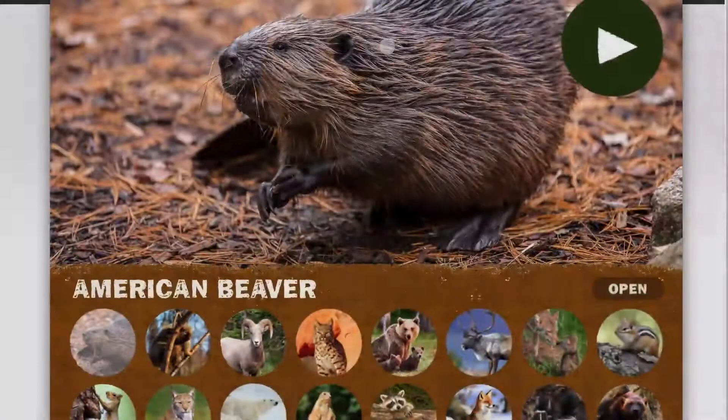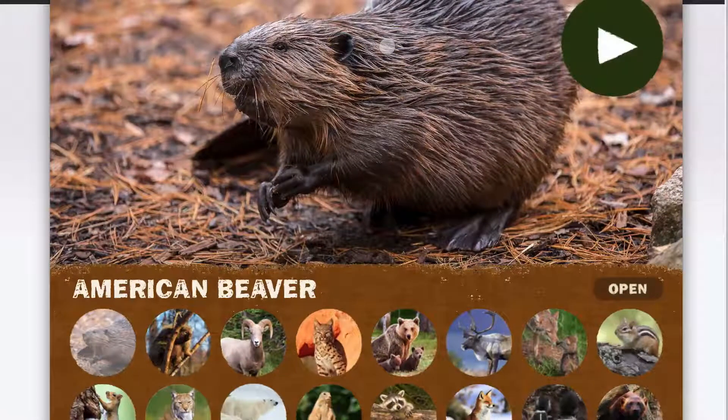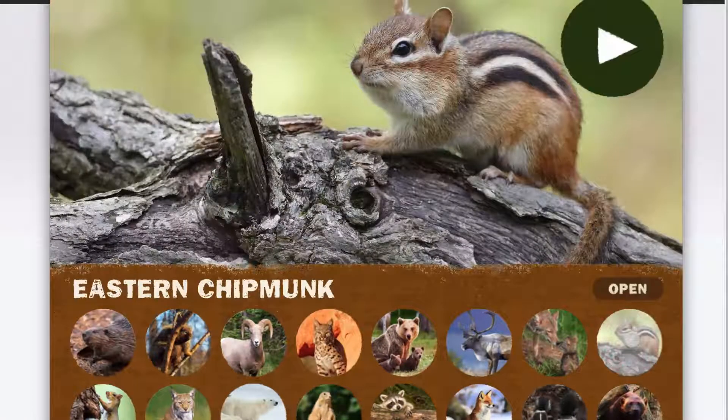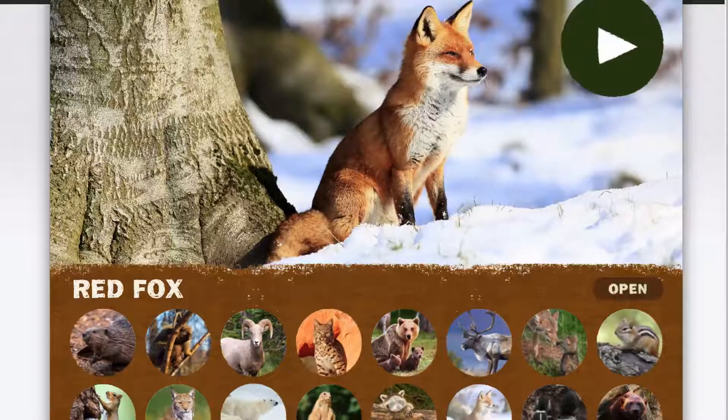And here's the North America app. There's an American beaver, an eastern chipmunk, a red fox, and a raccoon.